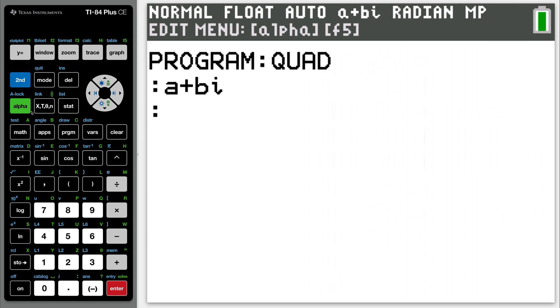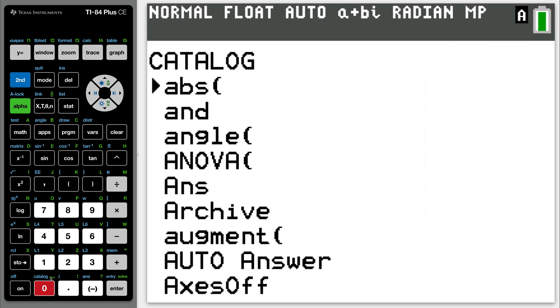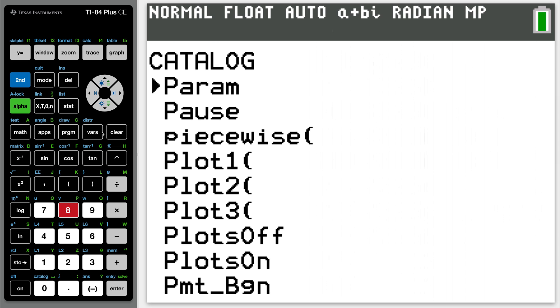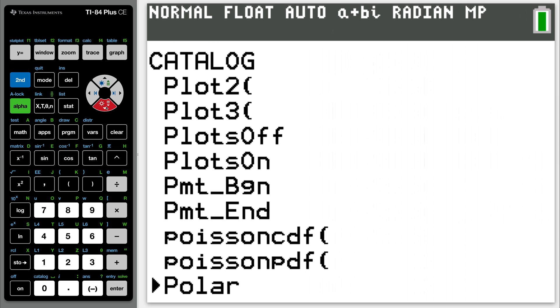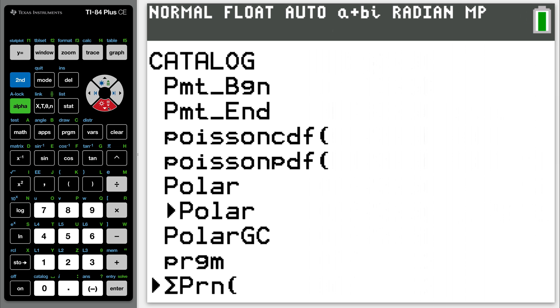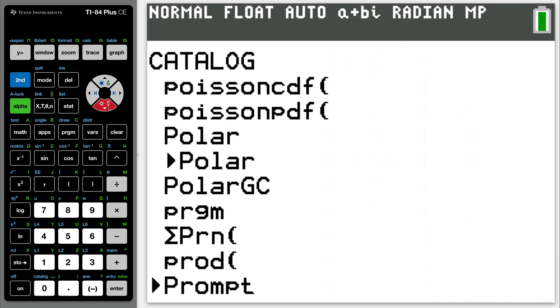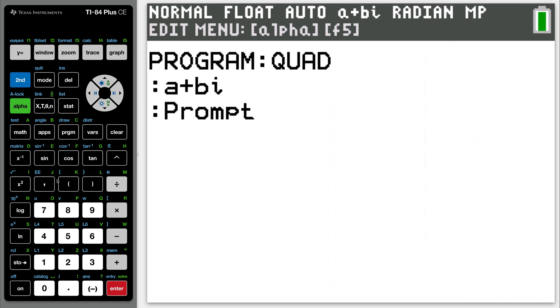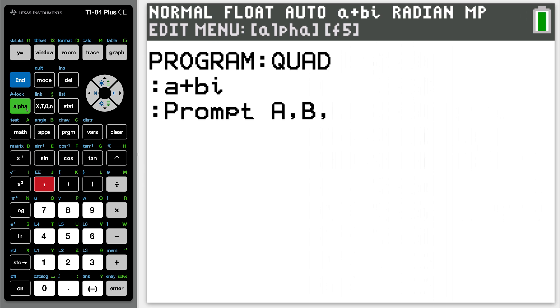Next line of code. I want to prompt it now. So go to your catalog again, and you got to go to your P. So hit alpha P. Now, for some reason on this calculator, I have to do that twice, but you shouldn't have to. Bring it down to your P's, and you're going to go to prompt. Should be right there. Hit enter. You want to prompt it to do alpha A, comma, alpha B, comma, alpha C. Those are your A, B, and C values when you're thinking about a quadratic equation. Those are the coefficients. Hit enter.